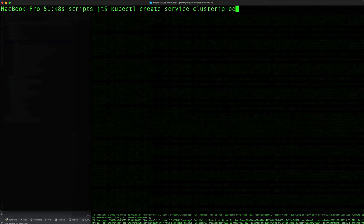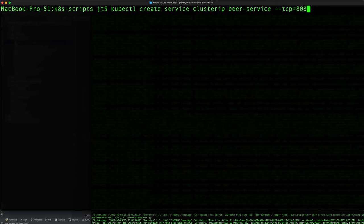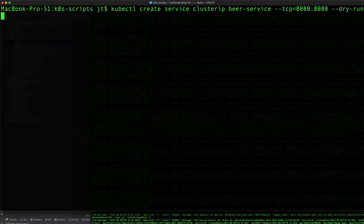Now let's create the service. kubectl create service clusterip beer-service. The service is going to be exposing port 8080 and we need the dry-run flag with yaml output.